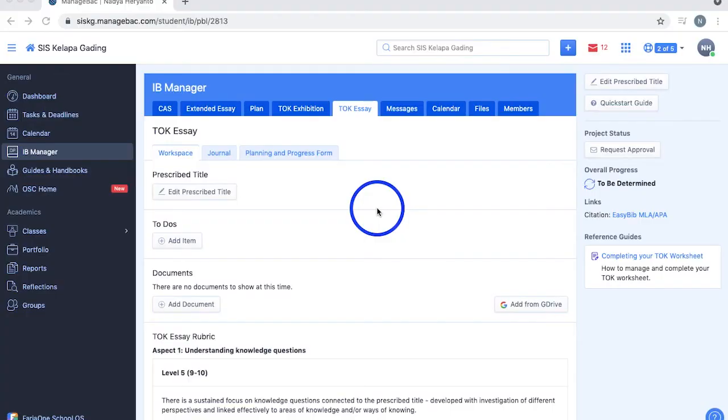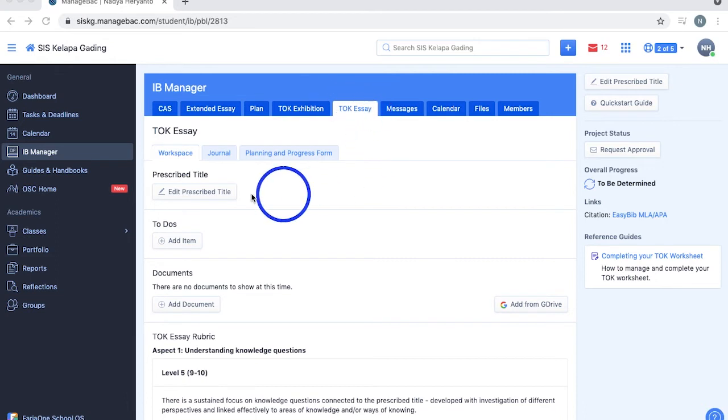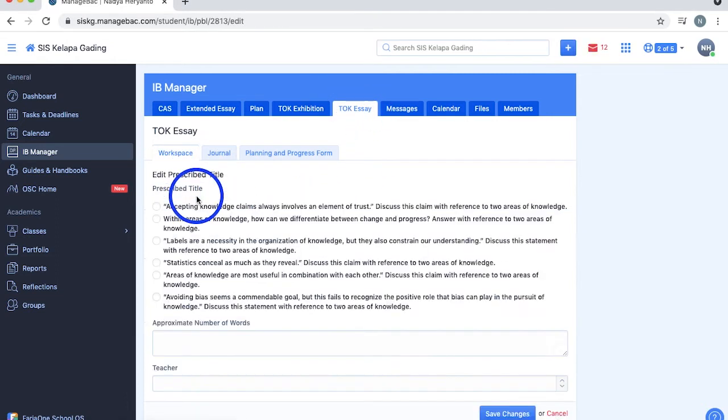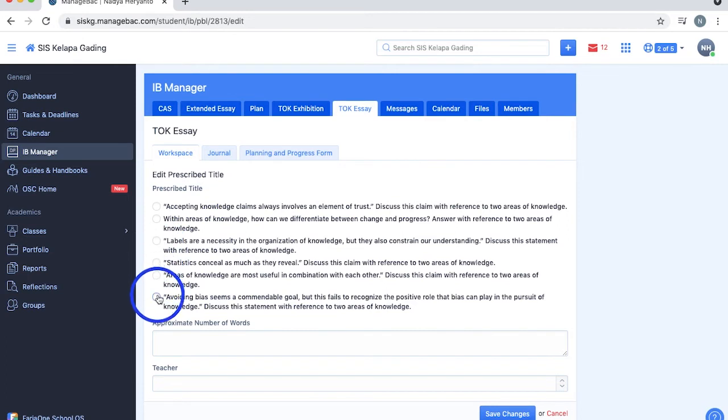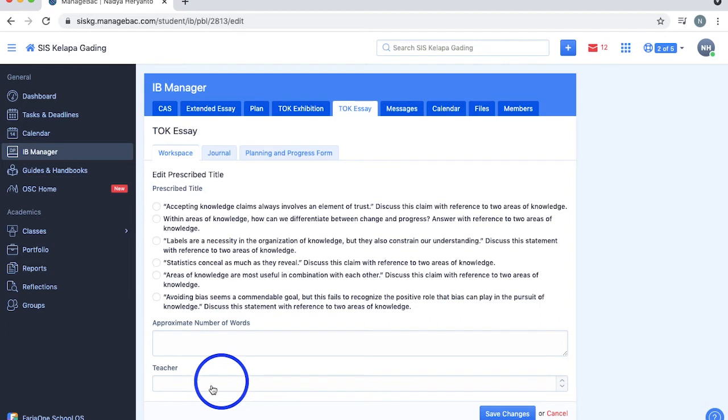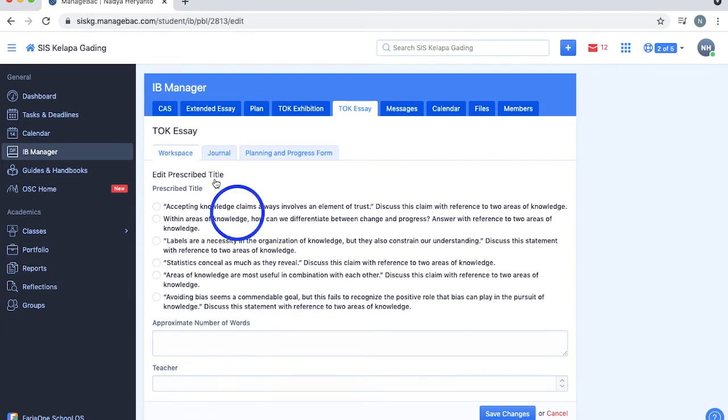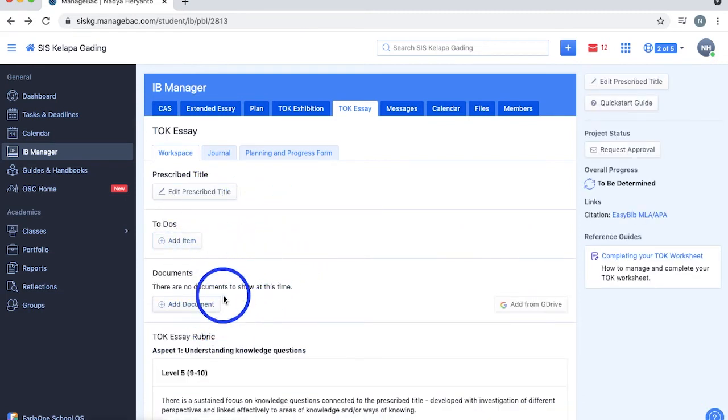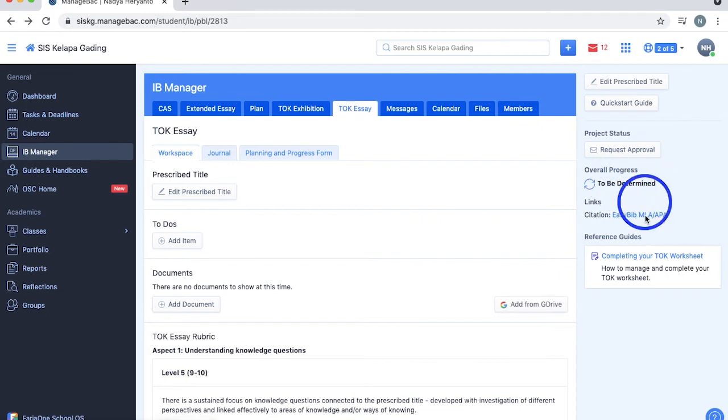Next on the list of the many IB requirements is the TOK essay. In the workspace section, you can edit your prescribed title anytime before you complete your TOK essay and choose from the given list. In the respective boxes, write the approximate number of words of your essay and select your TOK teacher using the drop down menu. If you haven't noticed, there are some features here that are also found in the EE section, such as the to-dos, documents, notes, quick start guide, your TOK status, overall progress, links, and reference guide.